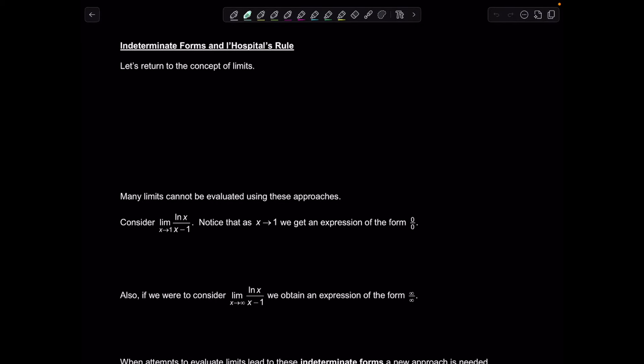Welcome to Math with Professor V. In this video, we're going to learn about indeterminate forms and L'Hôpital's rule. Before we start our discussion, let's do a recap of how we've evaluated limits up to this point in our calculus career. The first thing you learned to do was direct substitution — you're trying to find the limit as x approaches some number and you just plug it into the function.